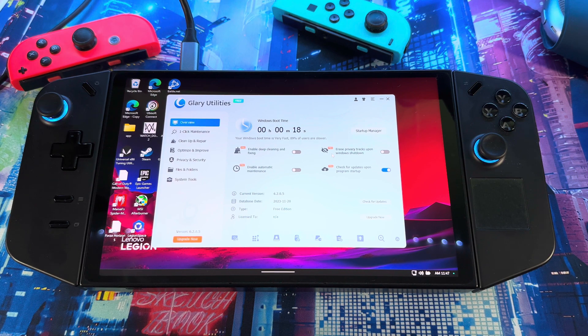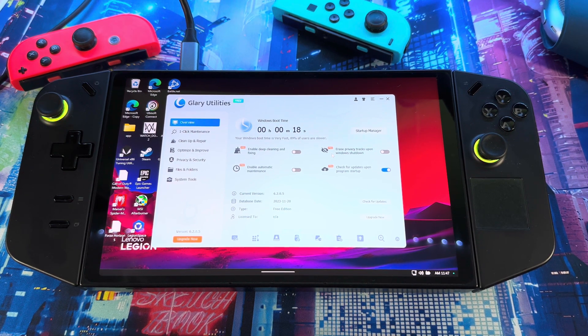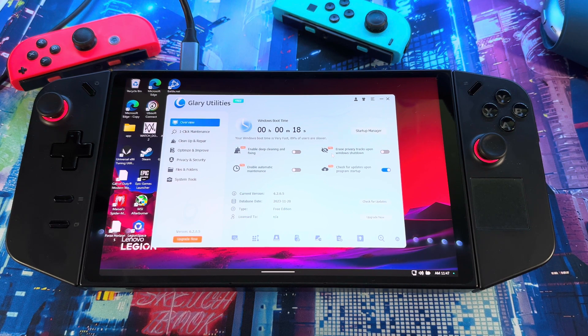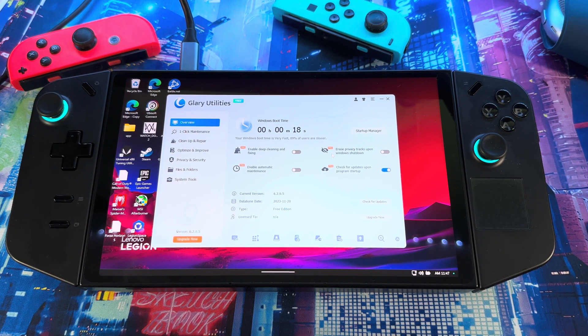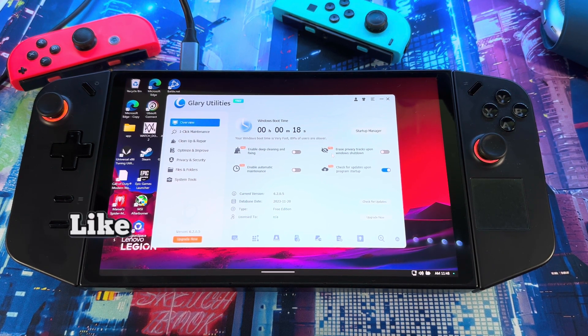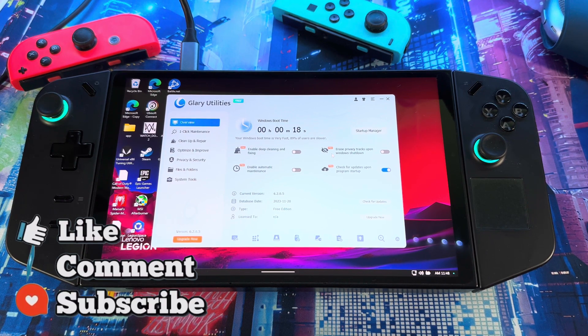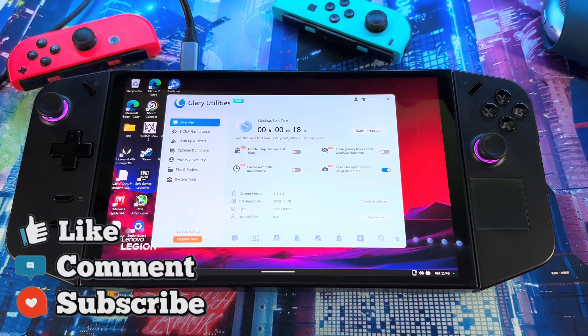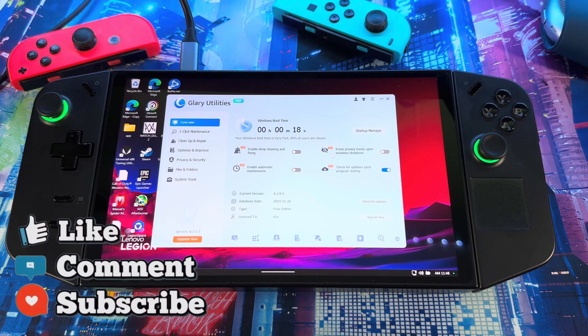When you download different software, whenever you download stuff it always leaves stuff back if you delete it or download stuff that you don't need. Whenever you download any kind of software, it leaves residual files. Let me get into it and show you what it does and all the stuff you could do.